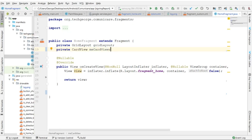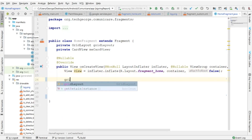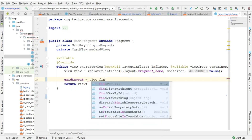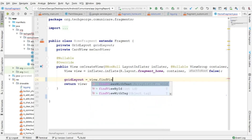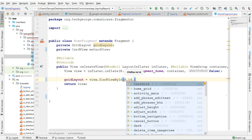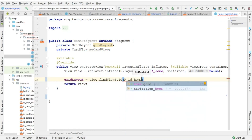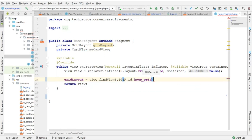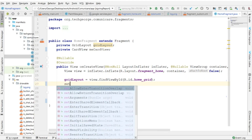Inside the onCreateView method — because this is a fragment — make sure your layout is pointing to fragment_home.xml. I'm going to say gridLayout equals view.findViewById and select the id of the home grid, which is the grid layout. Then I need to create a click event, and I'm going to set it to gridLayout.